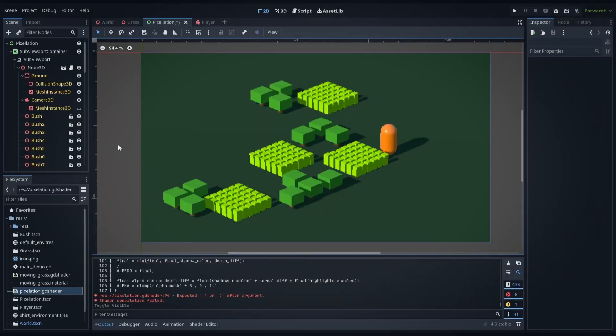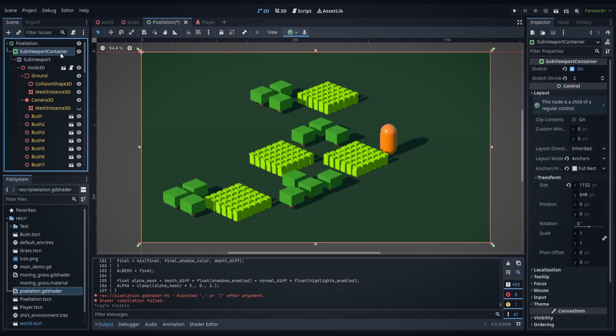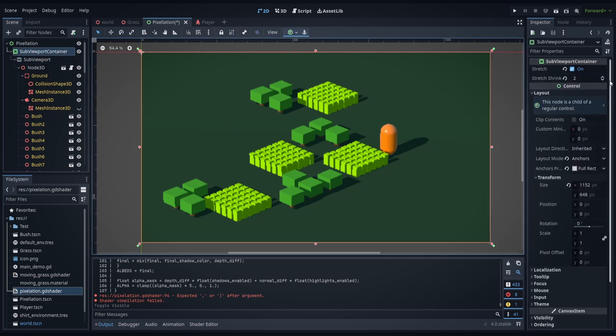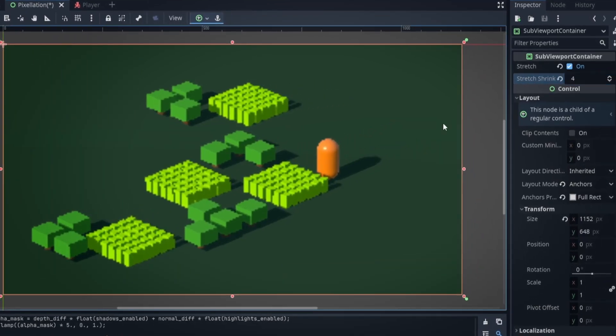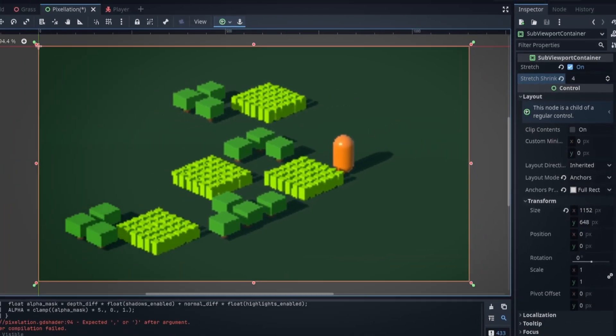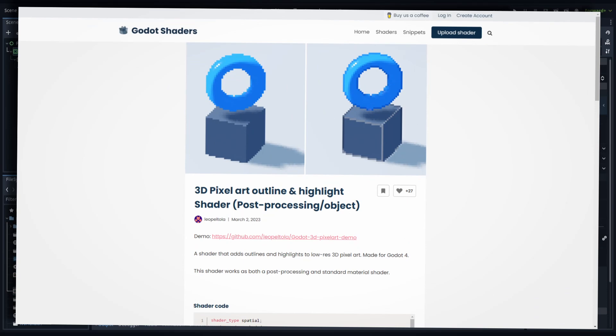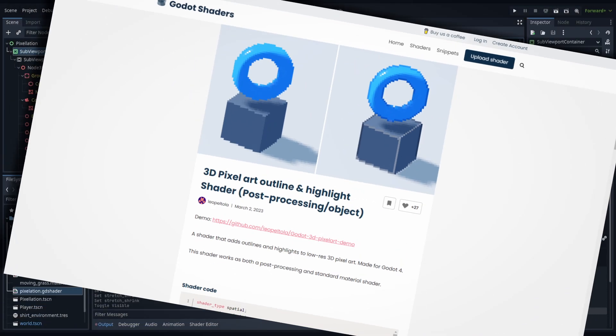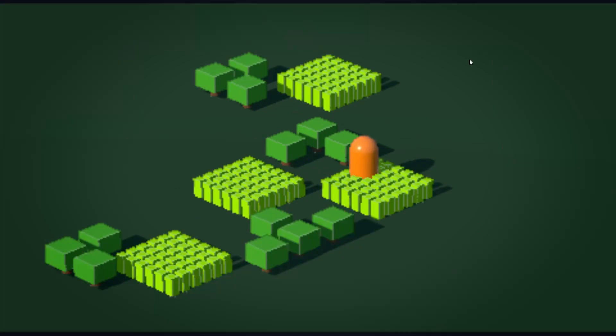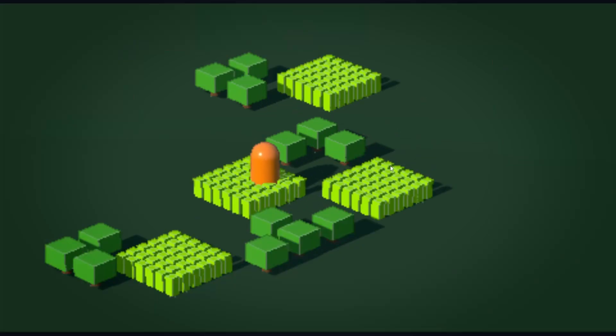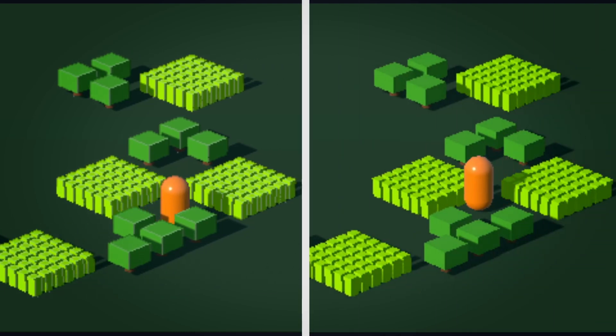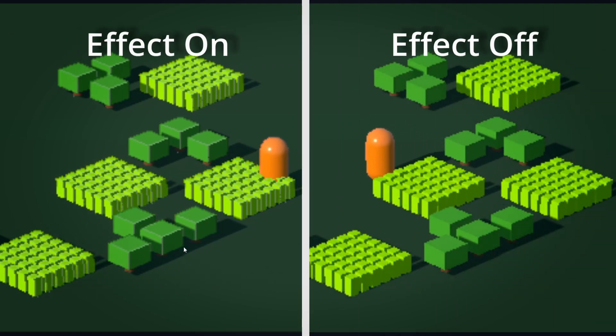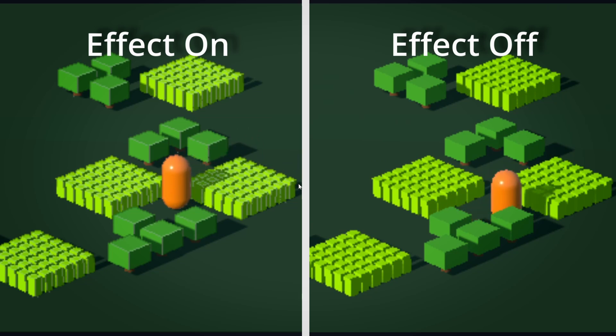One of the benefits of doing it this way is that it still works in Godot 4, except it's called a sub-viewport container and a sub-viewport. But essentially it works exactly the same way. We still have the stretch shrink value here that we can play around with. And as a bit of a bonus, when I was poking around Godot shaders, I found one called 3D pixel art outline and highlight shader that does post-processing and basically gives you little bits of outlines along the objects. So you have a bit more definition on them. This one was done by Leo Peltola. And if you just add it to the quad mesh that we were using before, you can see the extra definition here on all of the edges of these different shapes.